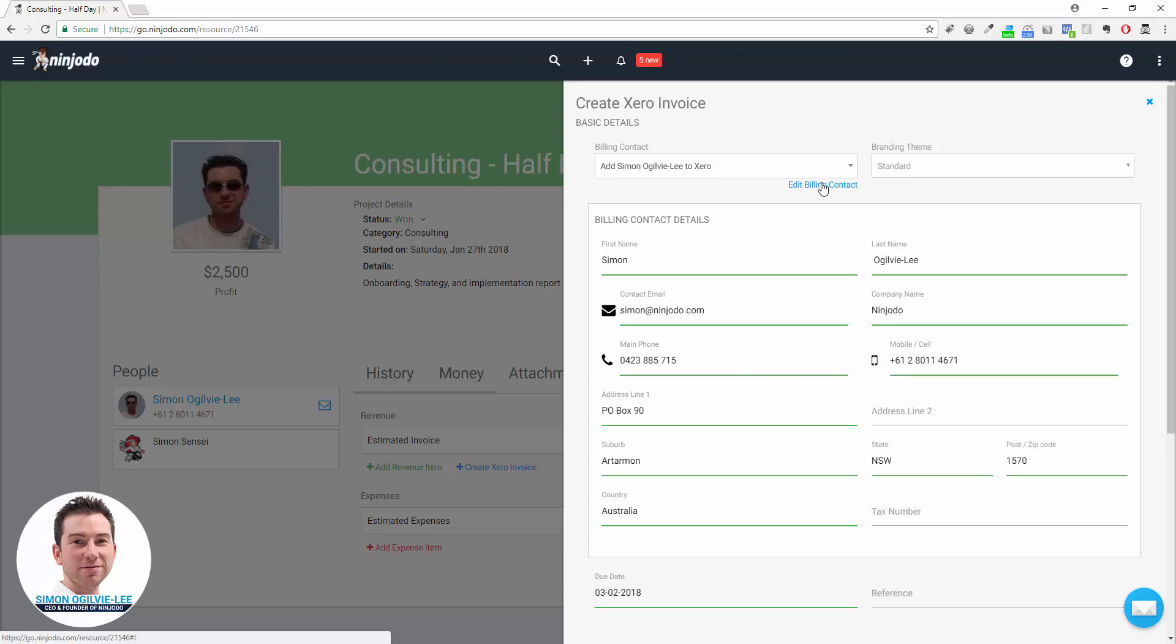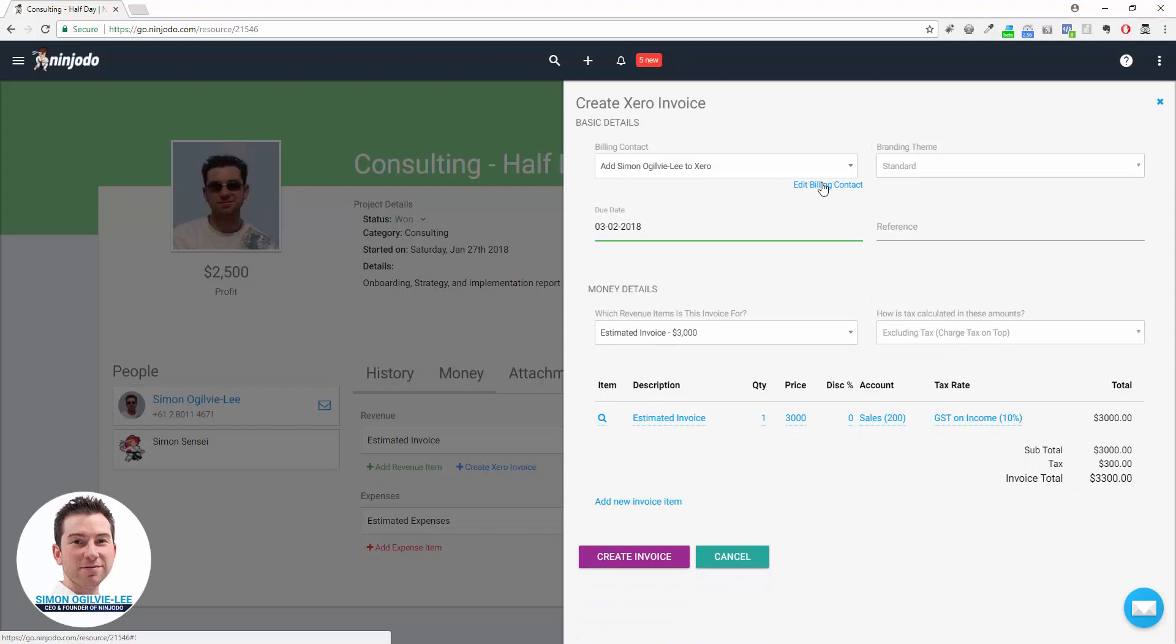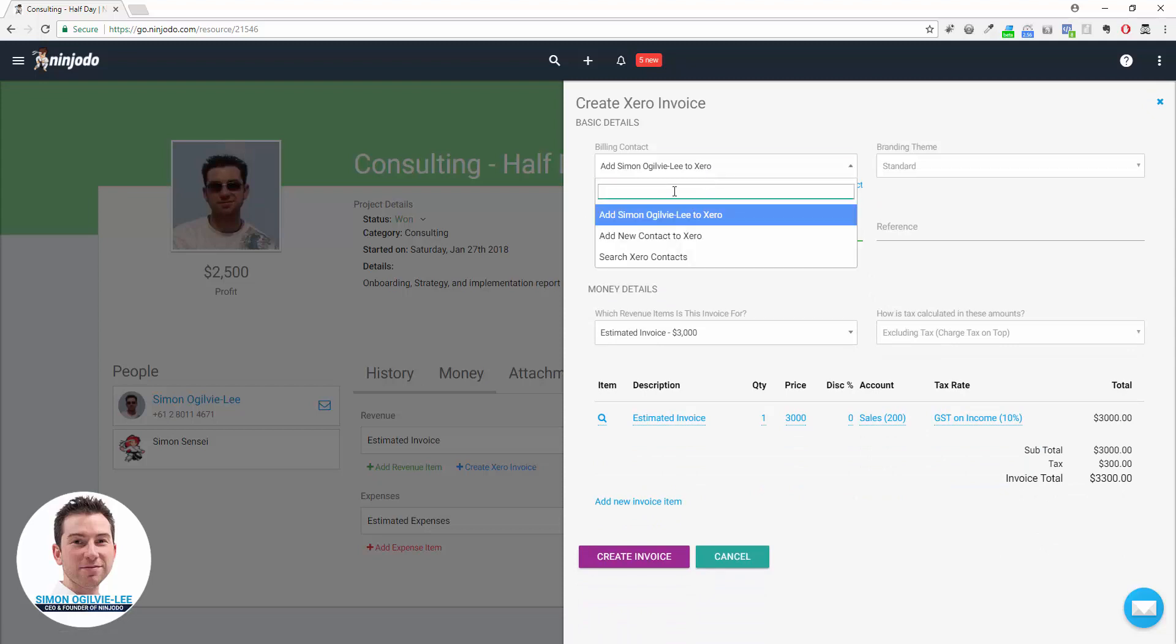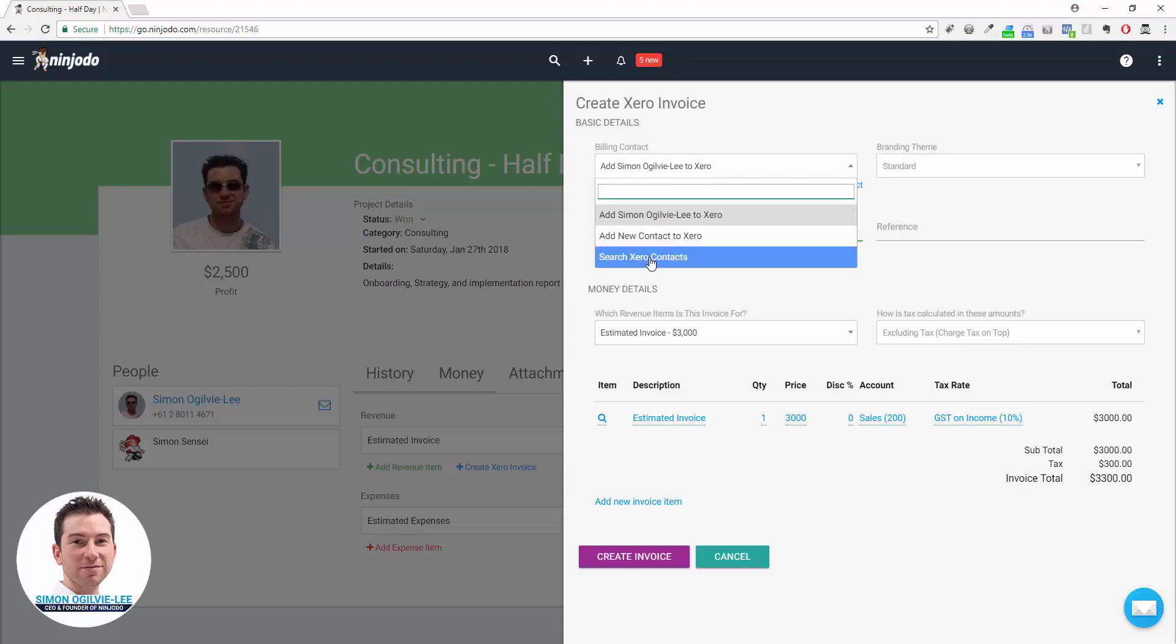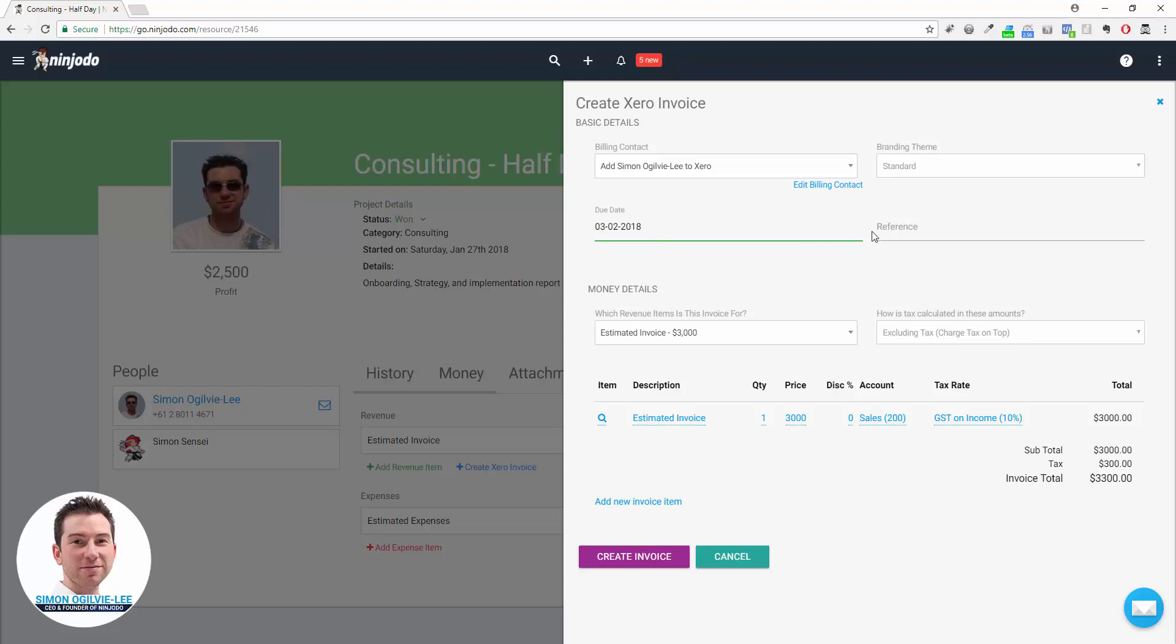If it doesn't pick up your contact and you know that person is in Xero, just click on the drop-down and you can either add a brand new contact or you can search your Xero contacts from here. We can see our default settings are coming in: the branding theme, today plus seven days. We can give a reference ID if we need to or leave it blank.